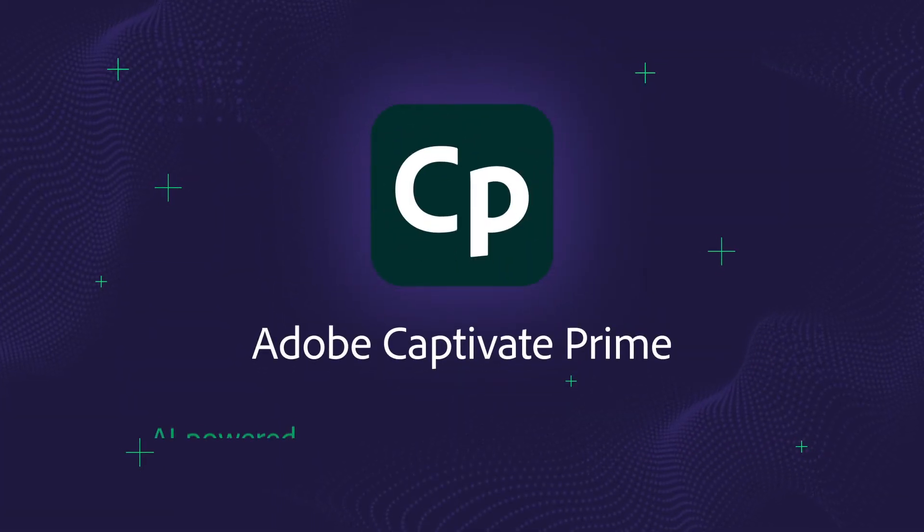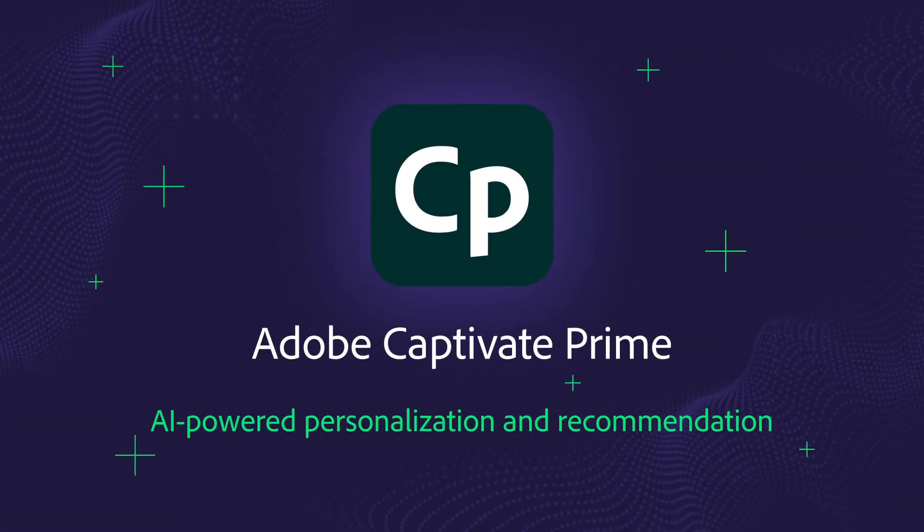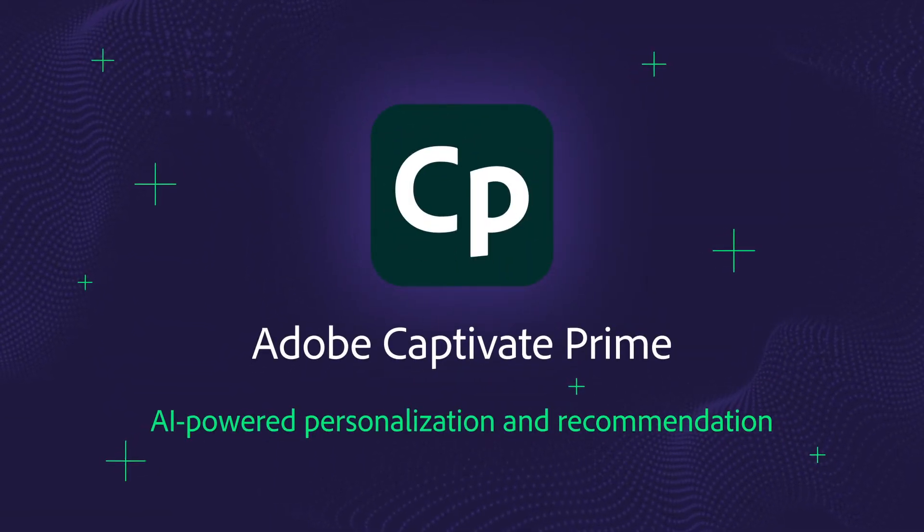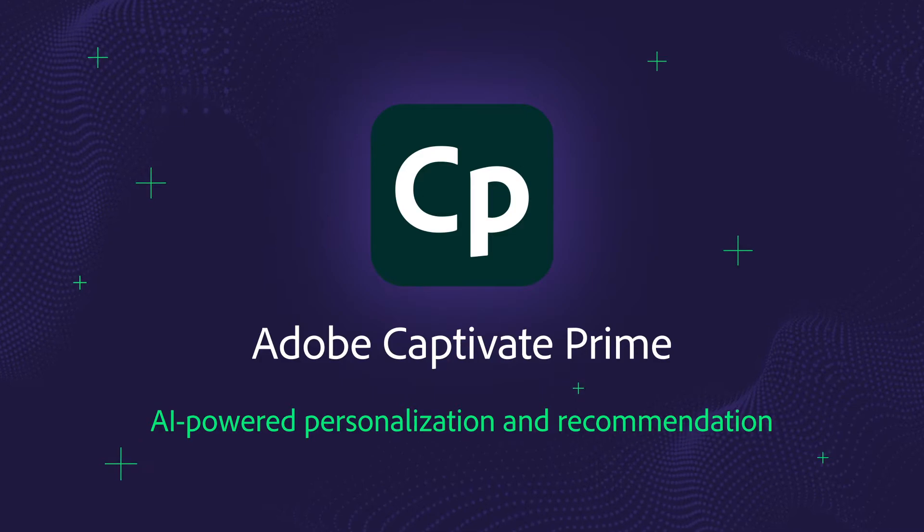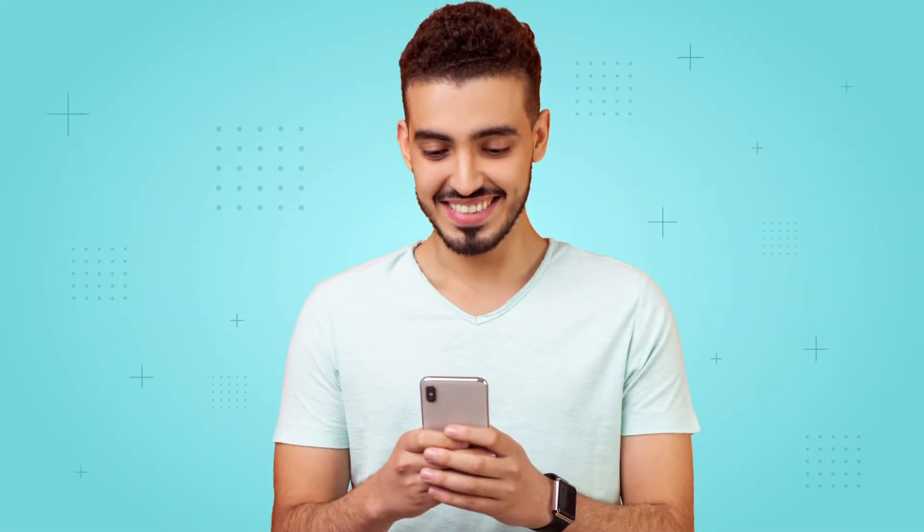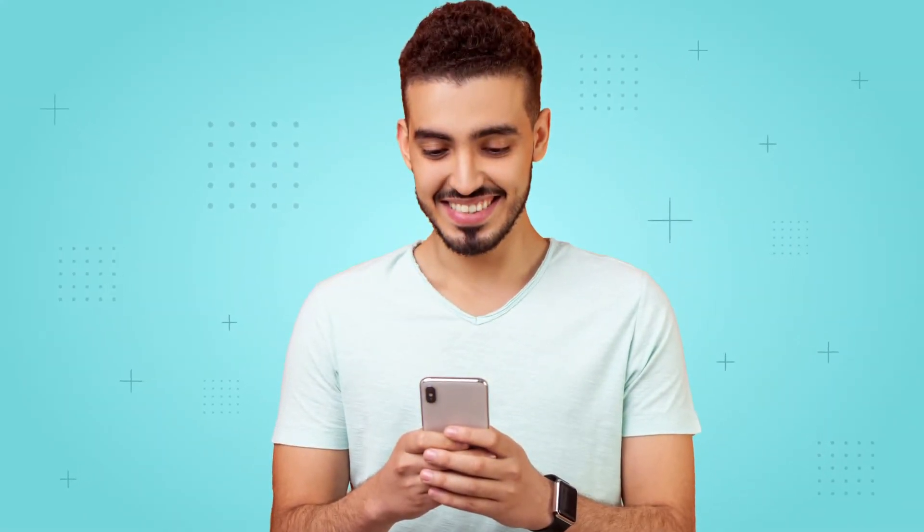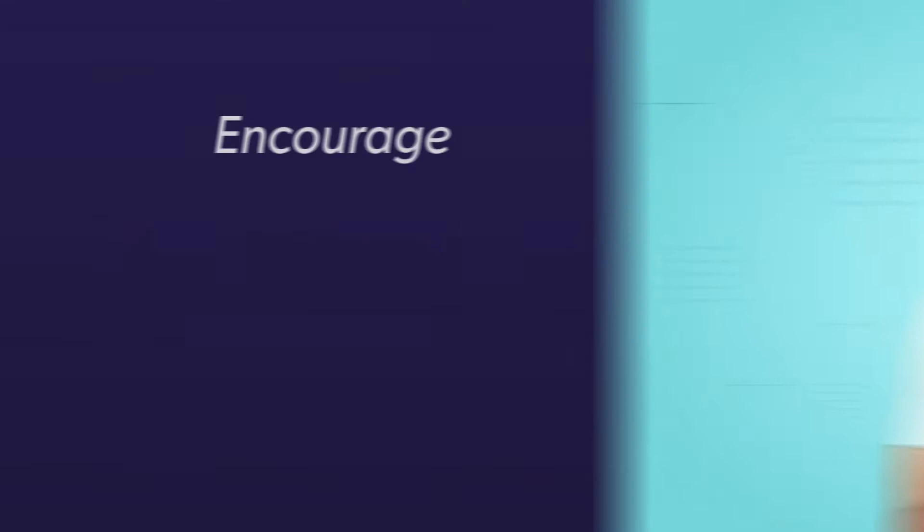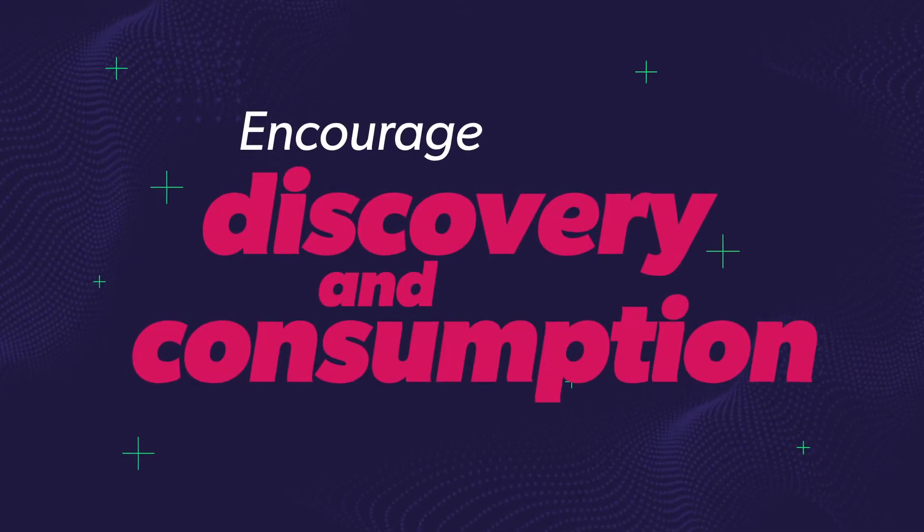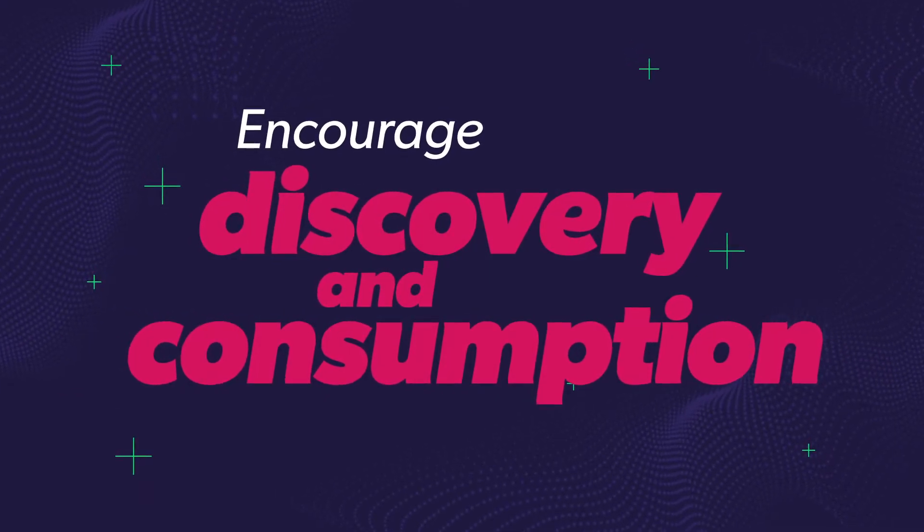The latest release of Adobe Captivate Prime offers an AI-powered recommendation engine so you can deliver a hyper-personalized experience for learners that encourages course discovery and course consumption.